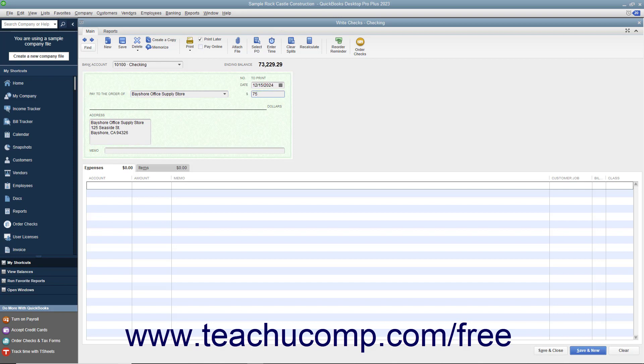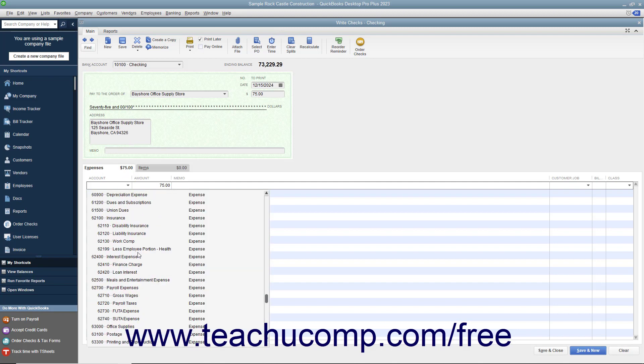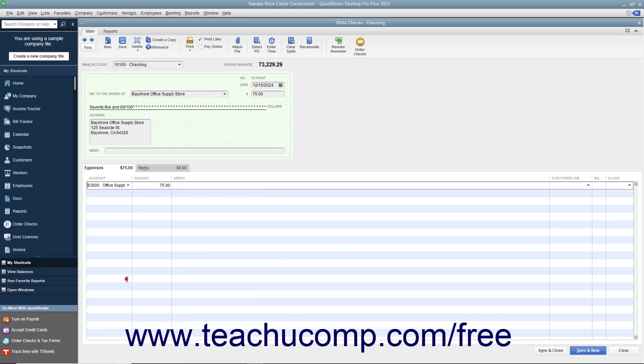When creating checks not related to the purchase of inventory items, you assign the amount of the check to one or more accounts in your company's chart of accounts by using the Expenses tab in the lower section of the window. To do this, select the first account to which you want to attribute the check amount from the first row in the Account column. QuickBooks will attribute the entire check amount to that account as shown in the Amount column.